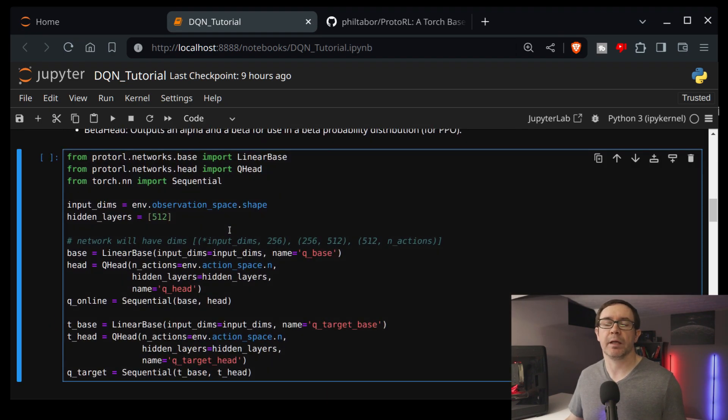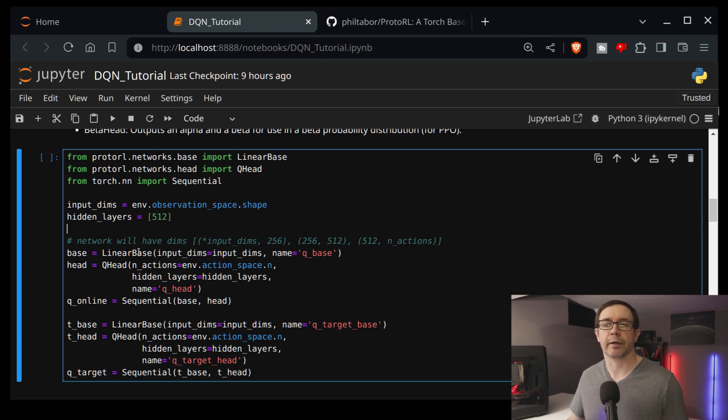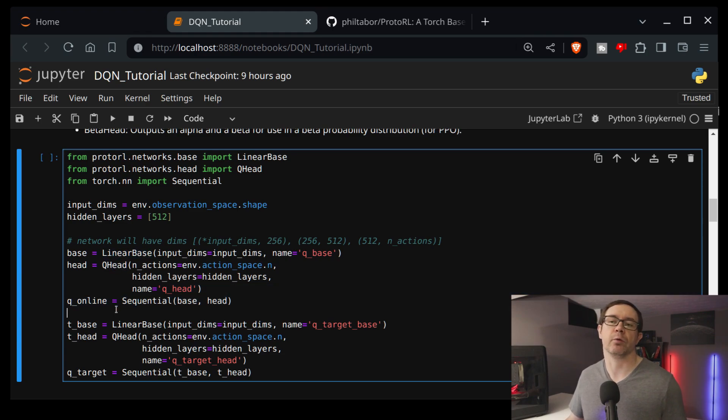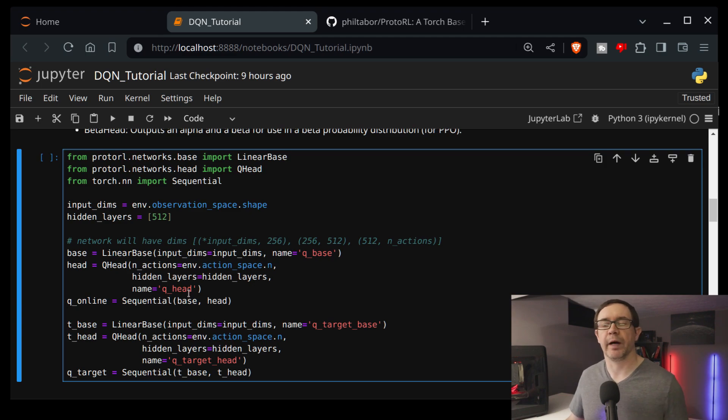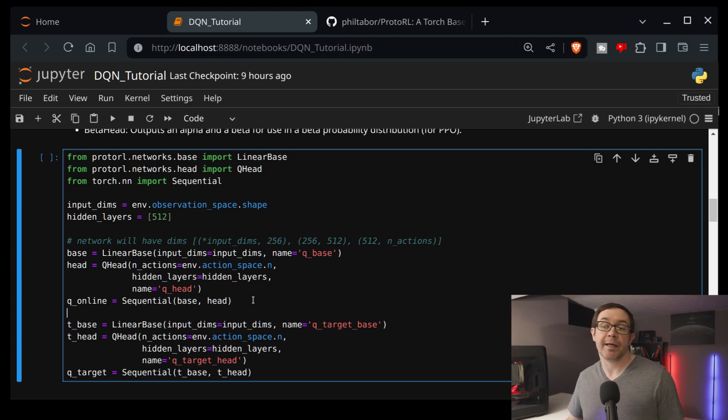So it has several different heads right off the bat and several different bases. And creating an agent is relatively simple. So you just declare the base object, the head object, and combine them in a sequential, which is, of course, from PyTorch.